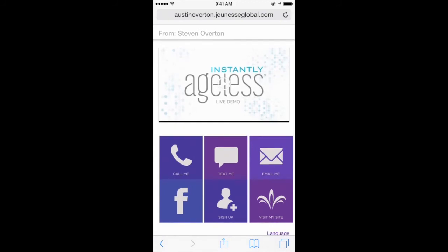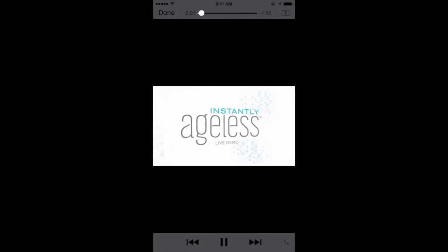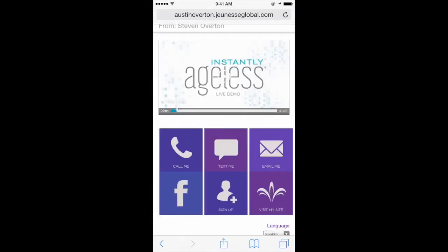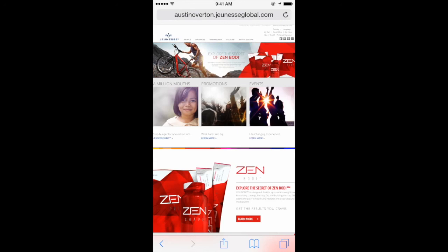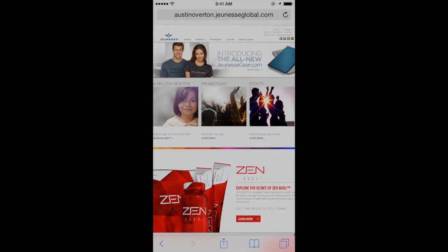But from this page, you have the video embedded and it will just start playing for your prospect. There's the Instantly Ageless video. I'm going to press Done. They can call you, text you, email you, visit your website, sign up, or find you on Facebook. And if you have any samples in your back end, your back office, they'll be there too. So they could go right to my Jeunesse website right from that video page. So that's how you send your first video. I'm going to show you another video in a minute — we'll show you how to send a custom video. Thanks for being with me.